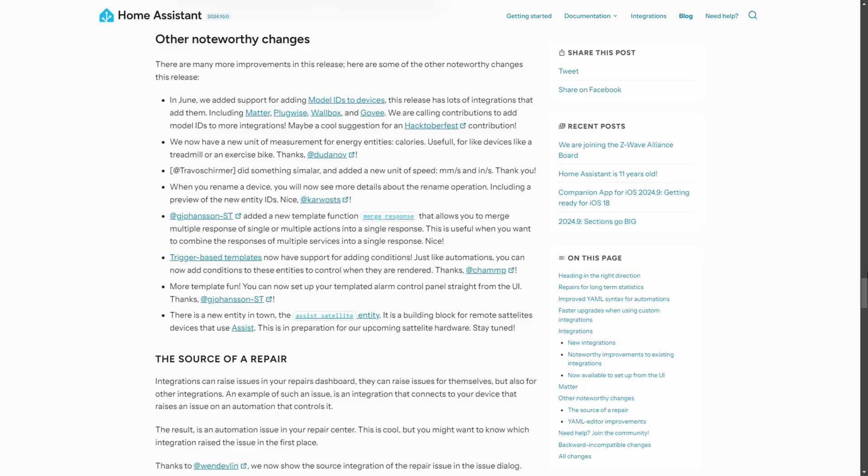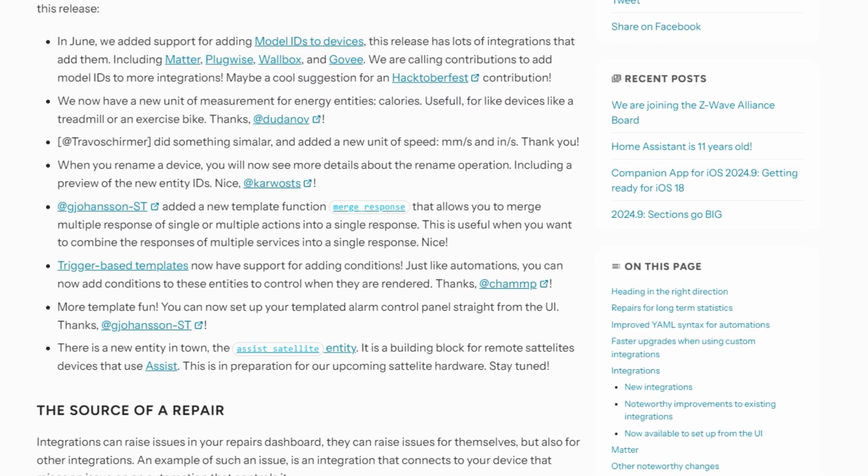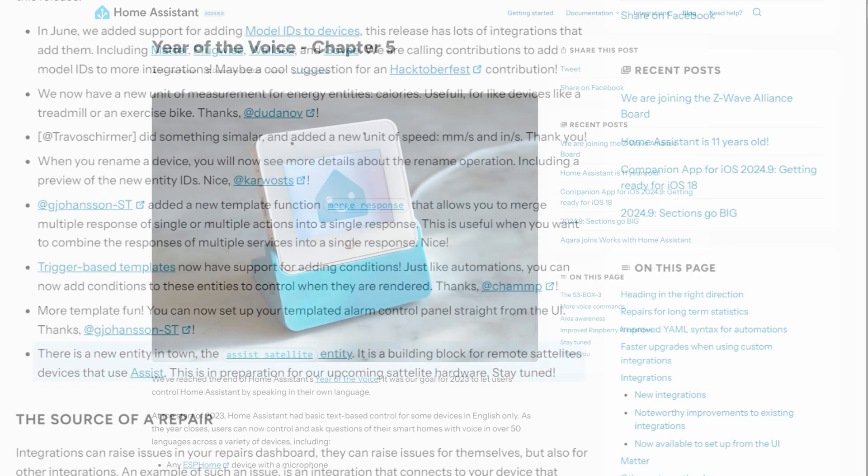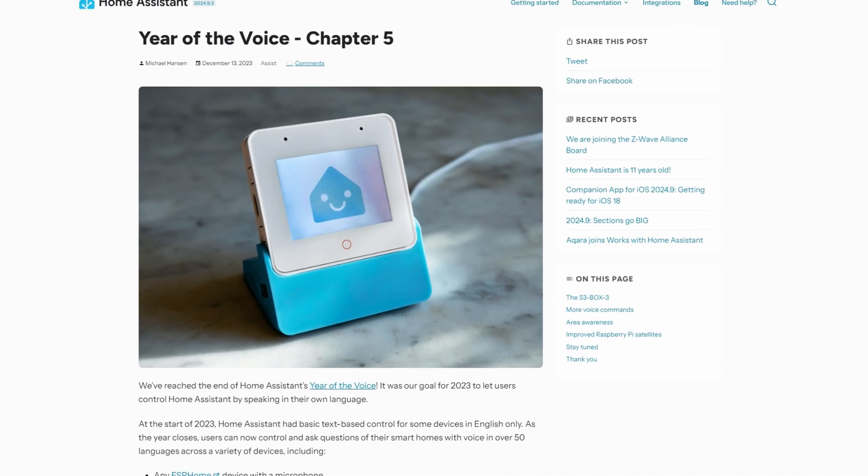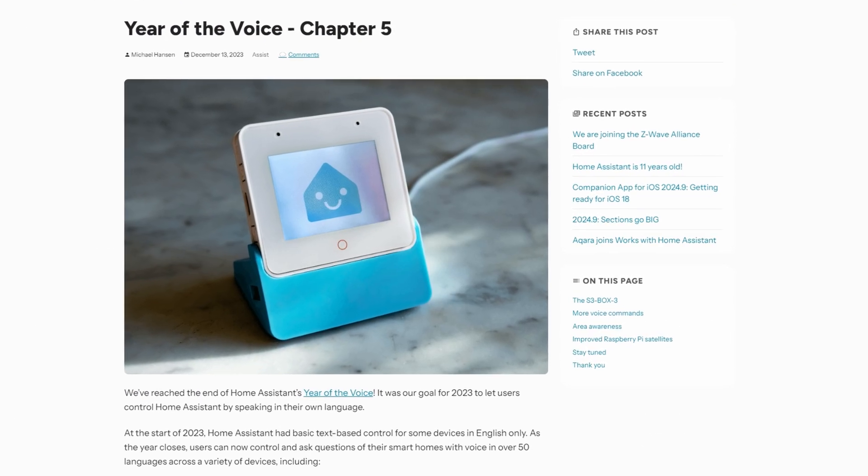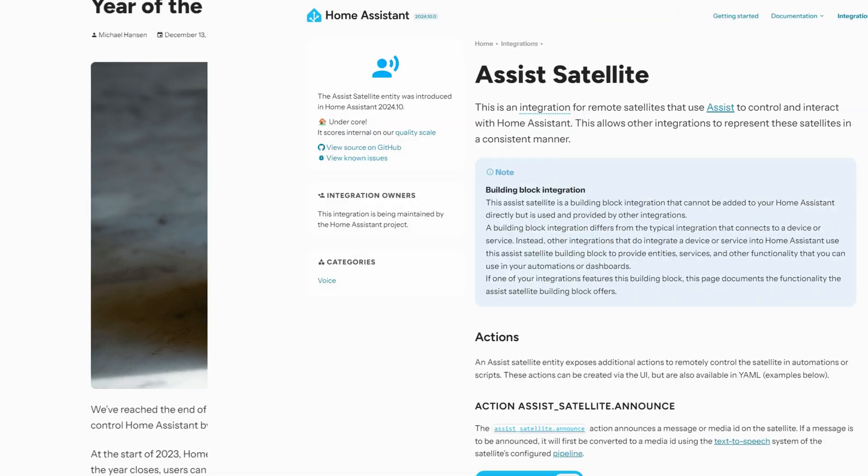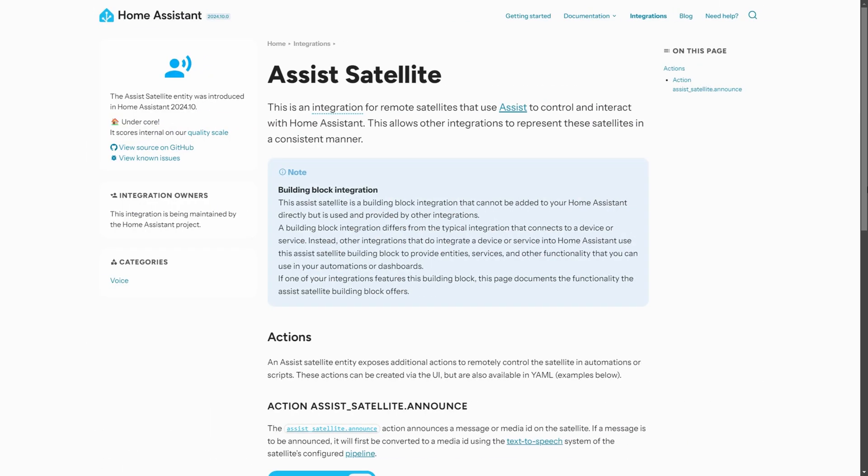Another one is a new entity called Assist Satellite. You can currently build a home assistant voice assistant using an ESP32 or a Raspberry Pi but the reason that this feature is exciting is because it suggests that Nabucasa is getting closer to releasing their own voice assistant hardware. The current options that are available are fun to play with but typically they've got quite a few limitations so I'm really looking forward to them releasing this and hopefully it'll be a fully fledged voice assistant.